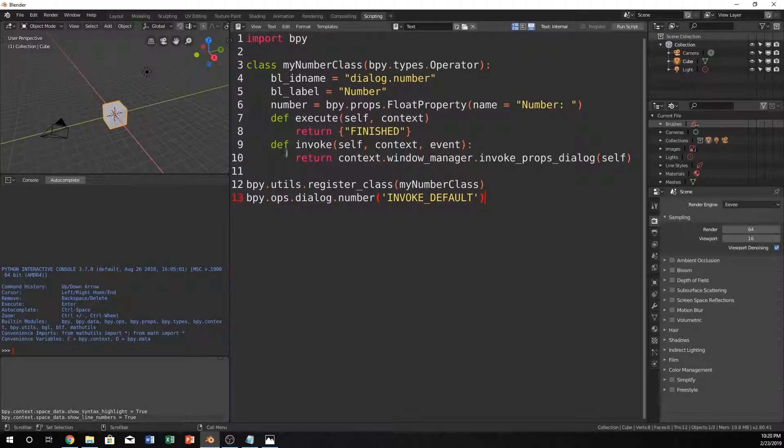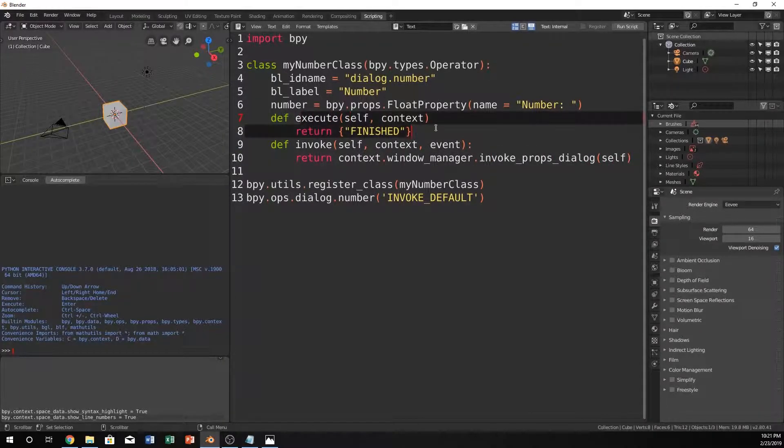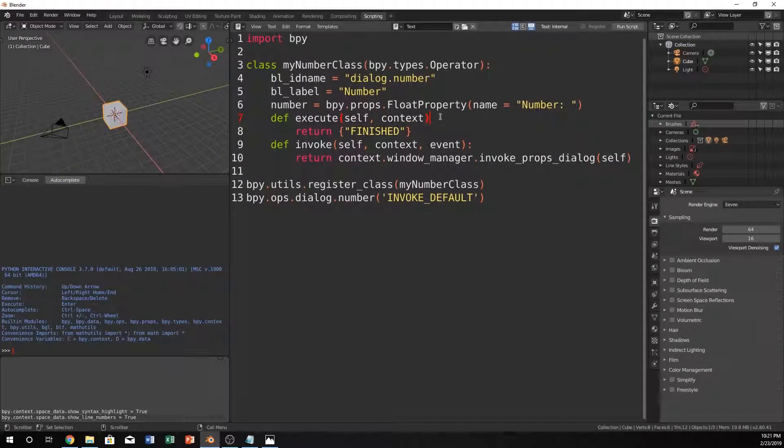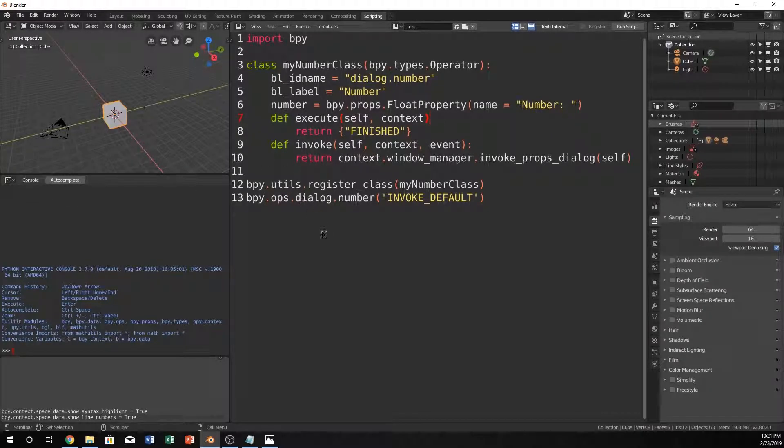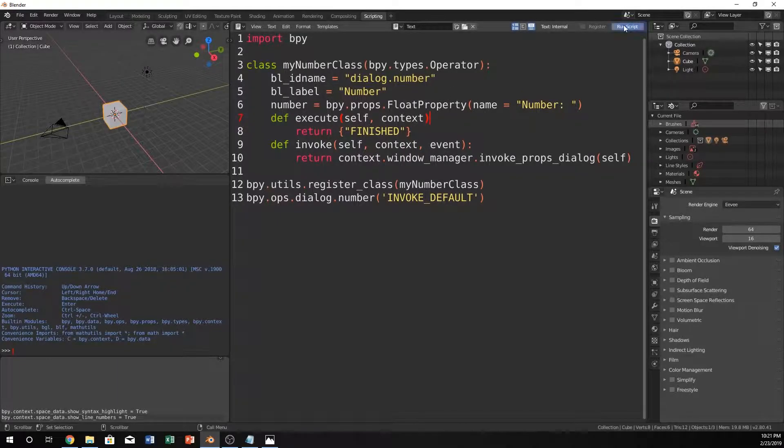And just do invoke default. So, now we'll just call this. It'll invoke it. And then as soon as you hit OK, it will run whatever you put in here. You could put Create Cube in here, whatever you want. Yeah, and that's pretty much it. So, let's just run the script.